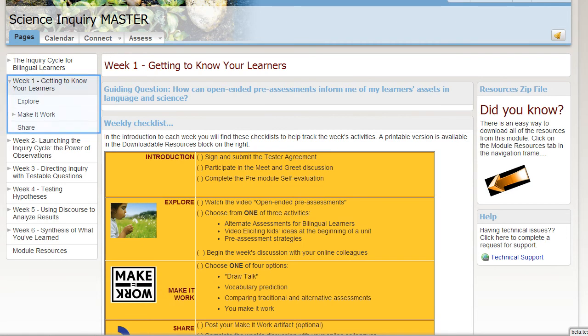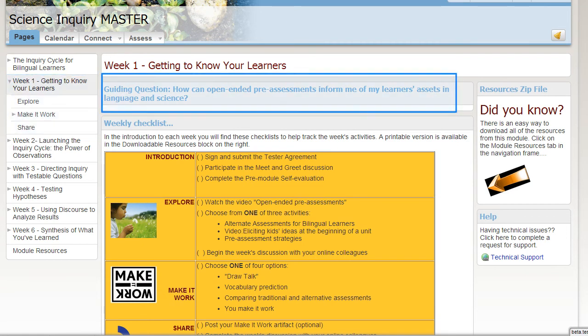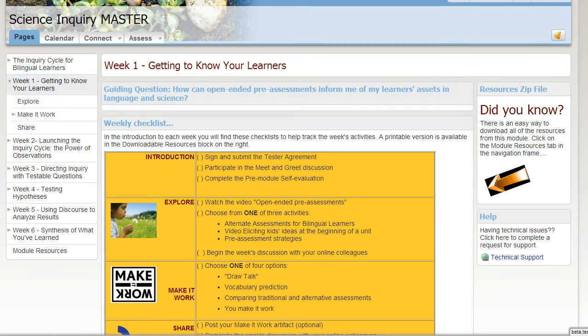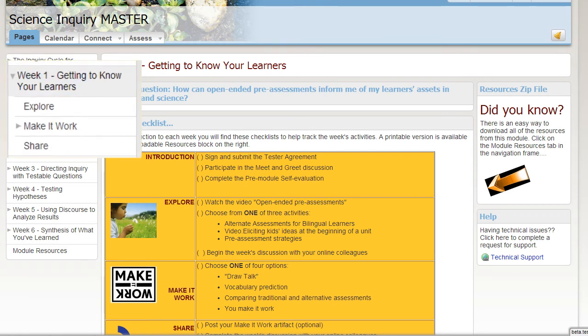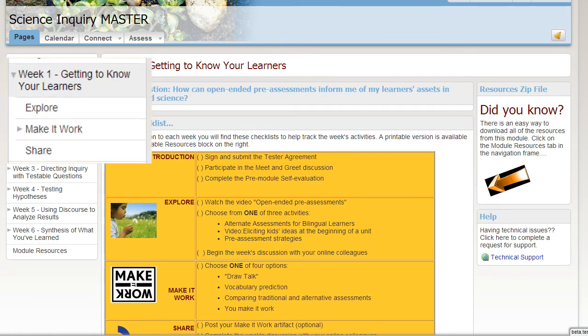After reviewing the guiding question for the week, you will work your way through the Explore, Make it Work, and Share sections on the left-hand frame.